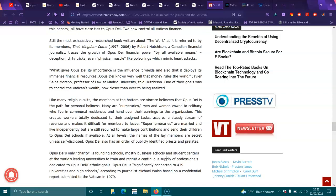Like many religious cults, the members at the bottom are the sincere believers that Opus Dei is the path to personal holiness. Many are numeraries. Men and women who vow to celebrate celibacy who live in communal residence and hand over their earnings to the organization. This creates workers totally dedicated to their assigned tasks and assures a steady stream of revenue and makes it difficult for members to leave.